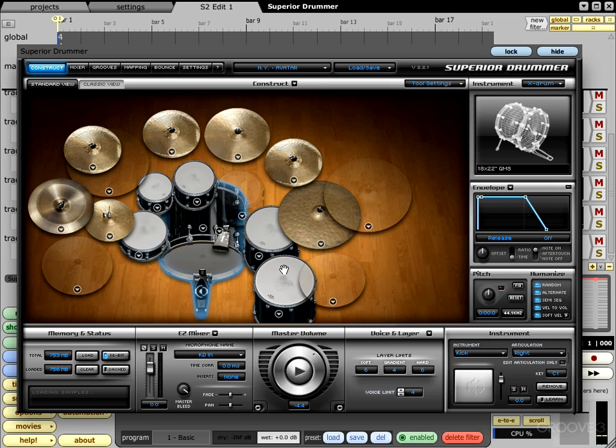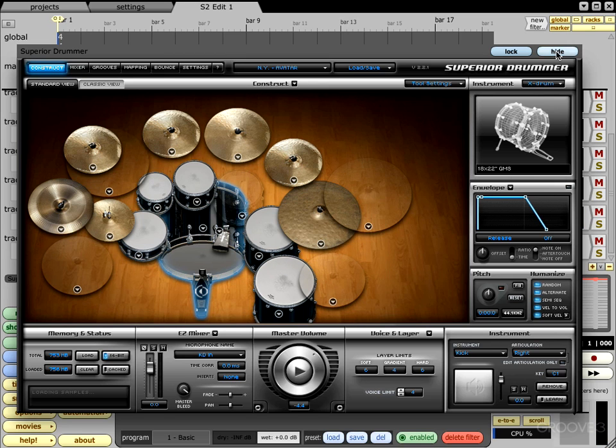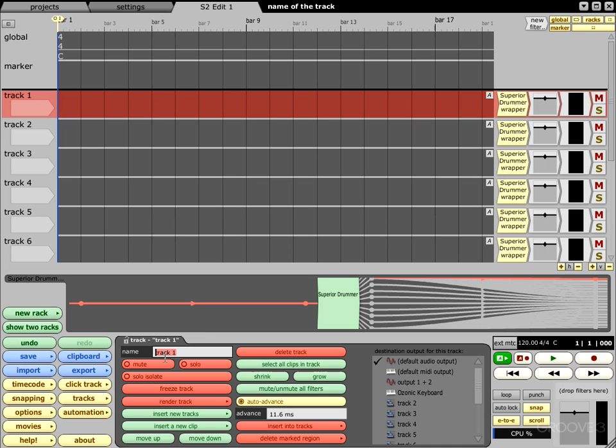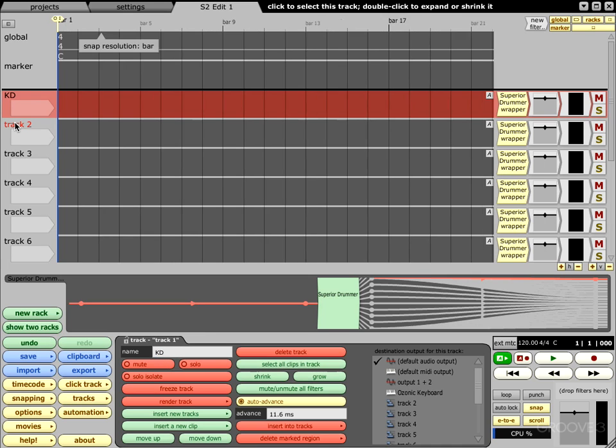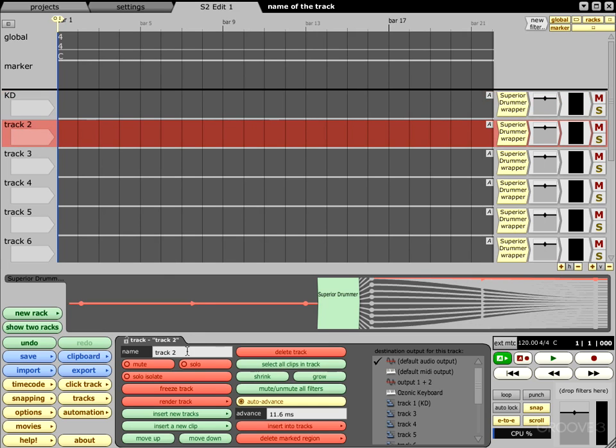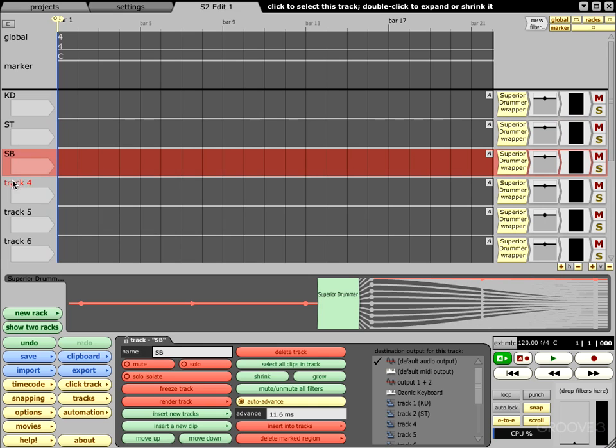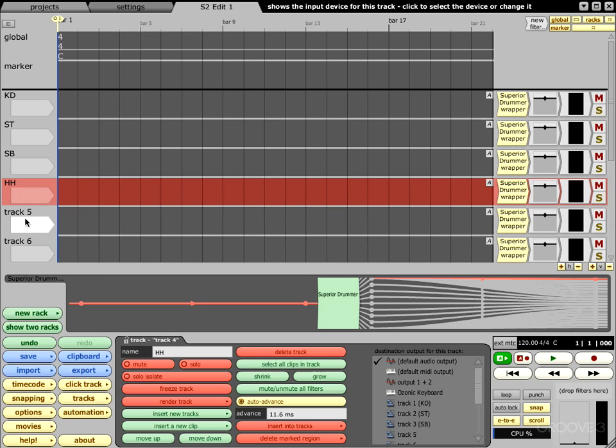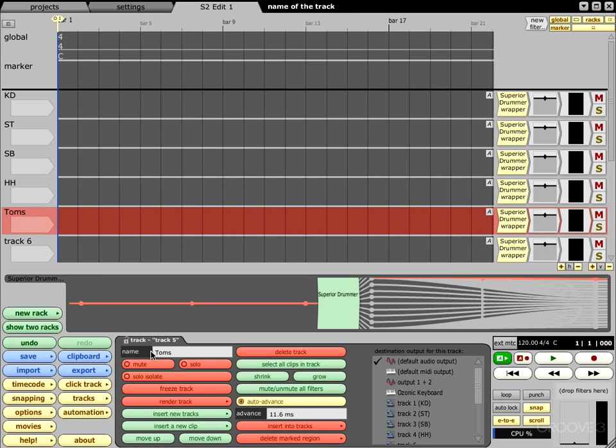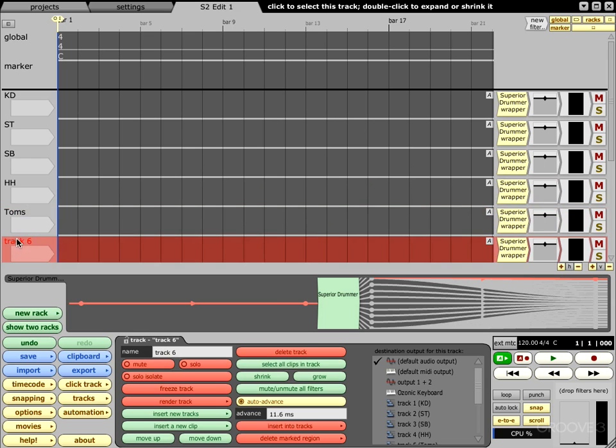And there you go people, that's how you do it. Now of course you'll want to go ahead and name all your channels. So highlight your channel that you need, come down here to name, just put kick drum and next. You can hit track two, put snare top. Next you can put snare bottom. Next we'll go ahead and do the hi-hats. And next it'll be toms.